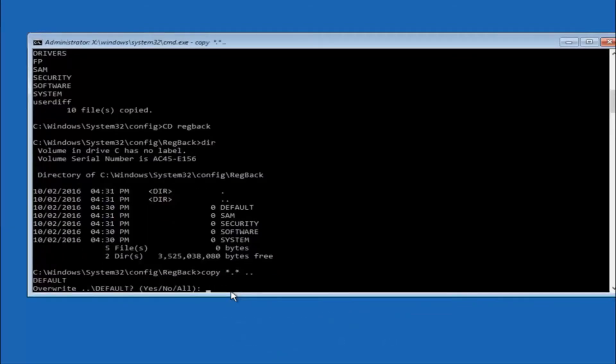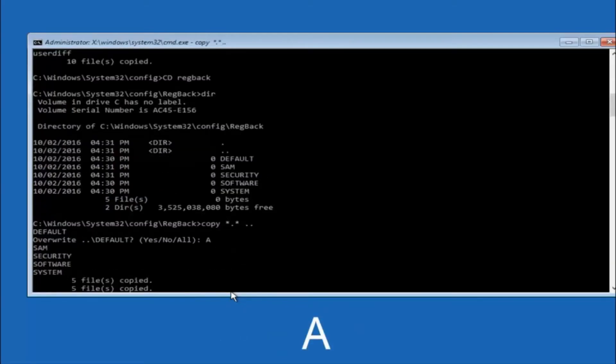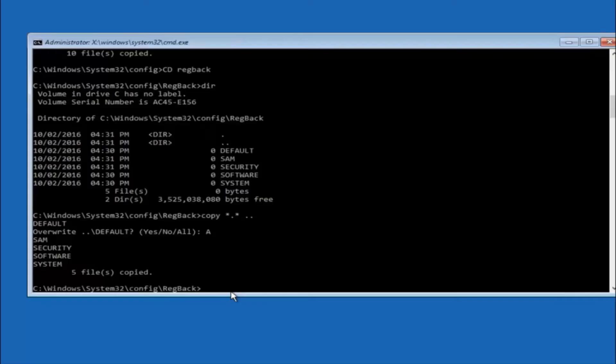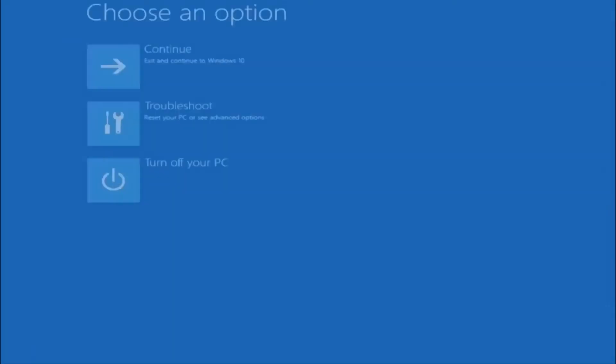For overwrite, you want to overwrite all. So type A on your keyboard, so capital A, and hit enter on your keyboard. So at this point you should be good to go. You can close out of the command prompt window. And if you exit and continue to Windows 10, you should be all set.